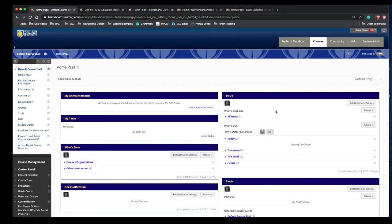This quick video will provide you an overview of content areas in Blackboard and different ways you can organize course content. For the purpose of this video, I'll be using a default course shell, so it may not exactly match what you find in your course in Blackboard.